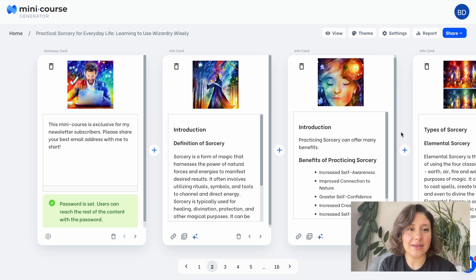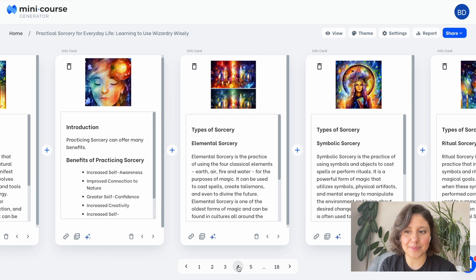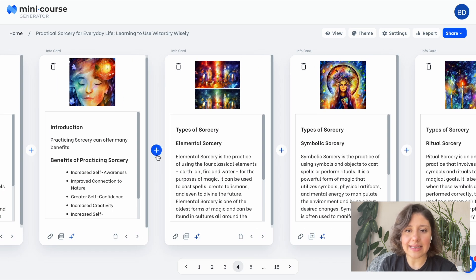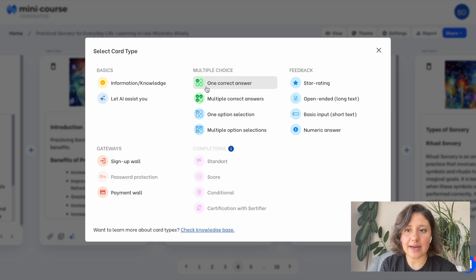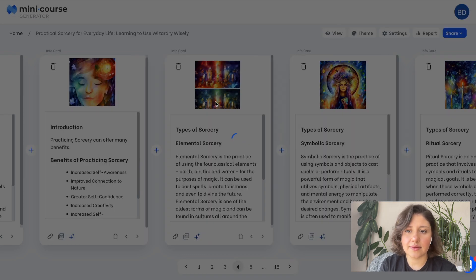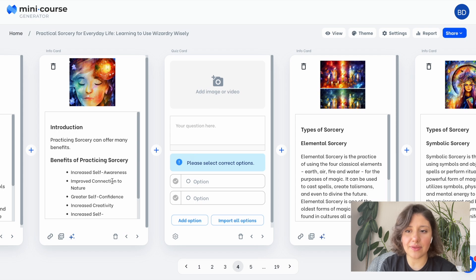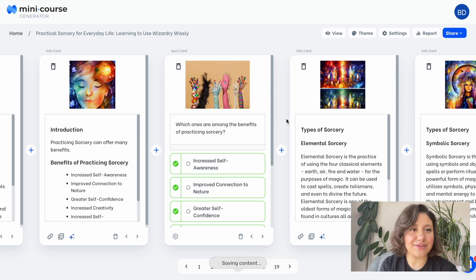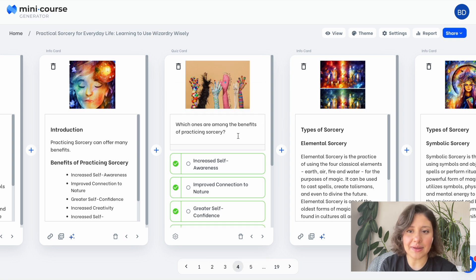Besides that, you can not only edit or delete existing cards — you can add new ones. Interactivity is very important, so let's add some question cards to this minicourse. I think first I will add a quiz card. These are the content cards — multiple correct answers, let's say. Now let's prepare this card based on the previous card. I added a GIF to the header this time instead of an AI-generated image.